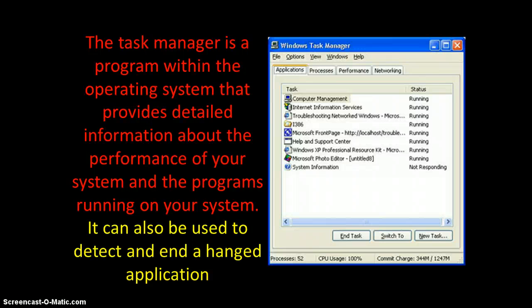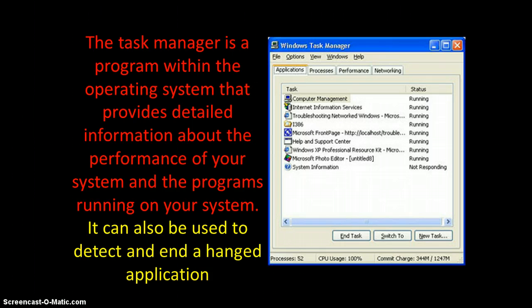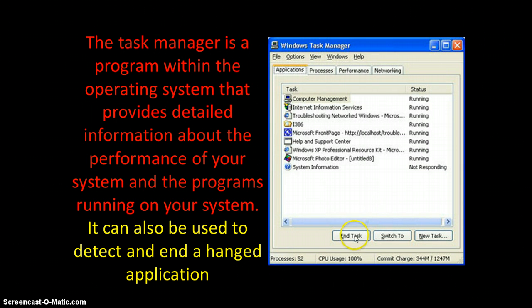Task Manager, as you can see with the example of a Windows Task Manager here, is a program within the operating system that provides detailed information about the performance of your system and the programs running on your system currently. It can also be used to detect and end a hanged application. So if something's just not going anywhere — the circle's going around and around — you can open your Task Manager, click on System Information, and then End Task.